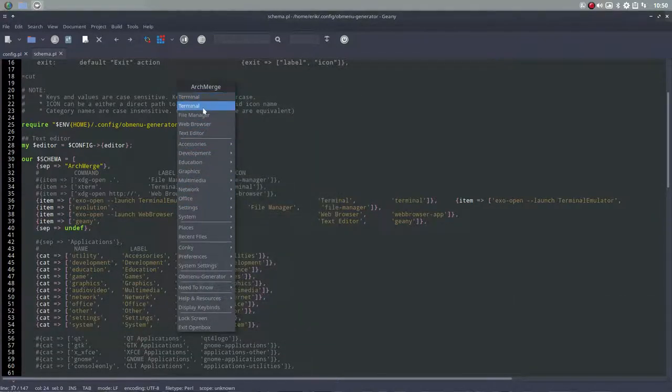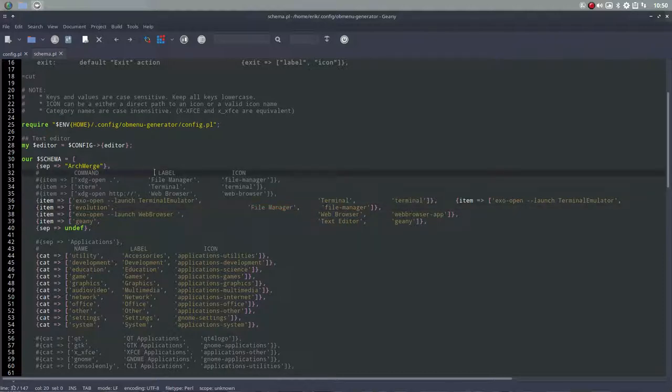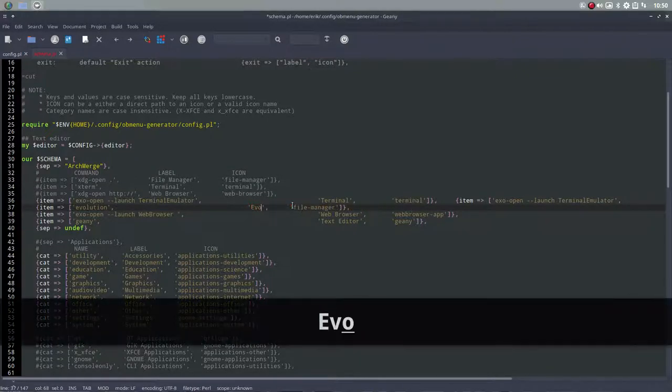You see file manager, web browser. So we're missing one of them which is the mail reader. So we could add that. But you can also just say I want my evolution or something. But then you have to change everything, not just the title but everything. So command, label, and icon.